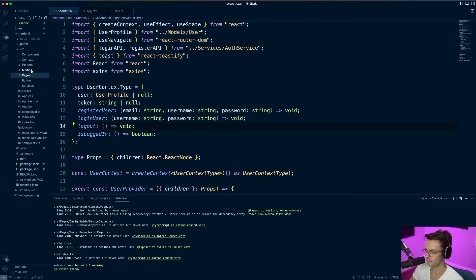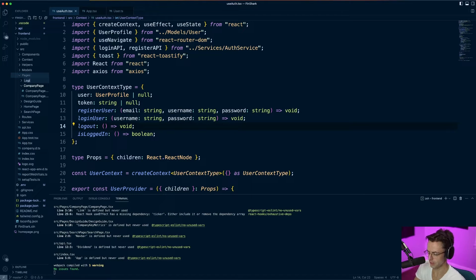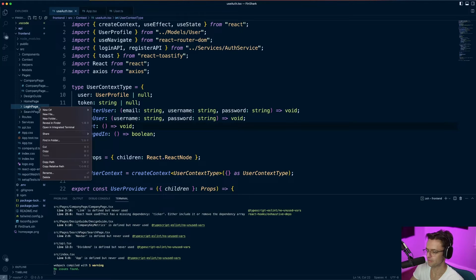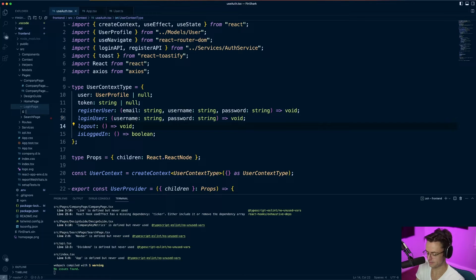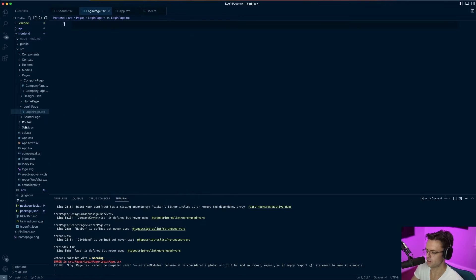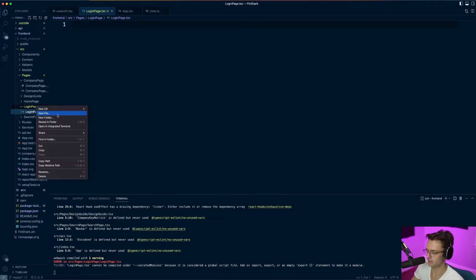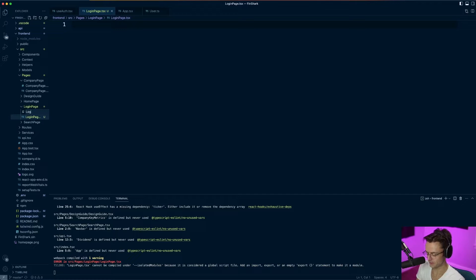Next I'm going to go within my pages folder and create a new login page folder. This is going to be a whole entire page, so we'll put it in the pages folder. I'll name it login-page.tsx. And for good measure I'll toss a CSS file in there too, just in case we need to do some CSS on this.